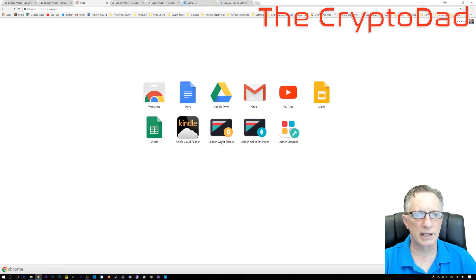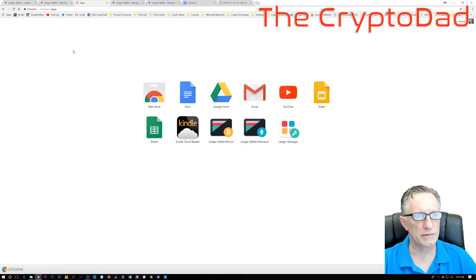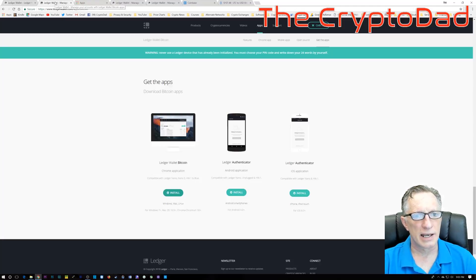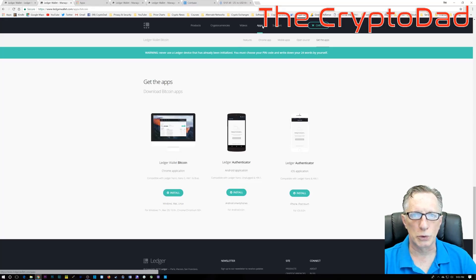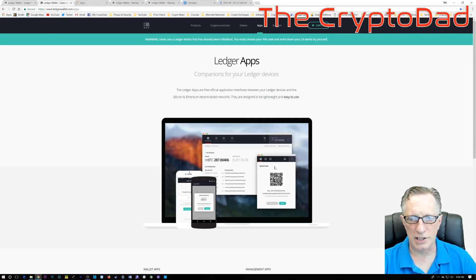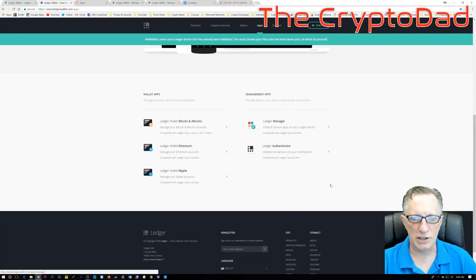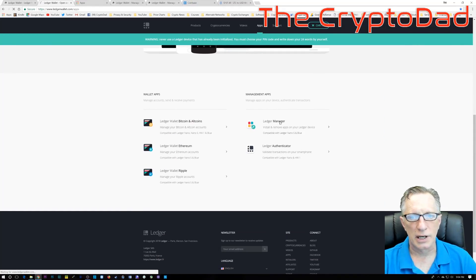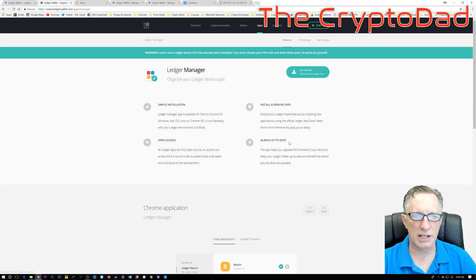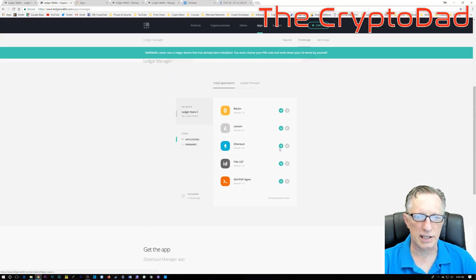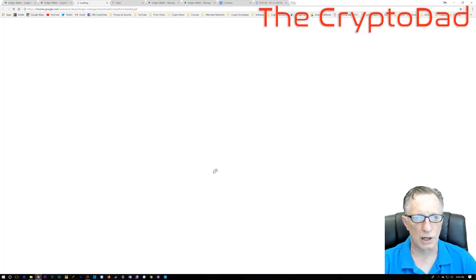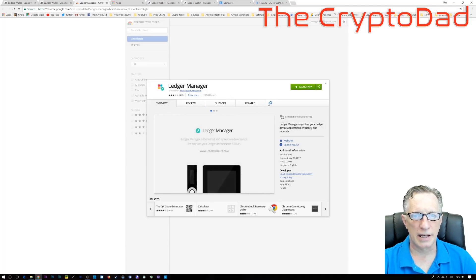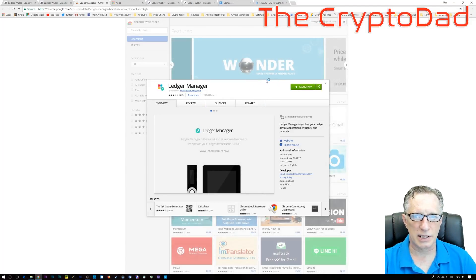And the next piece of the puzzle here is the Ledger Manager. The Ledger Manager allows us to add and subtract Altcoin apps on the Ledger itself. So we are going to make sure we have that installed into our Chrome browser. And just go down here and click install, and it gets installed.